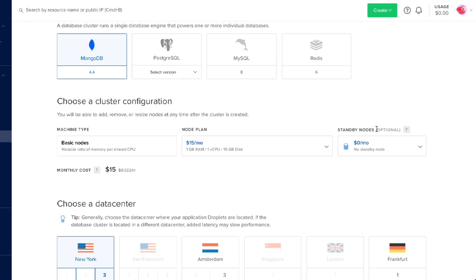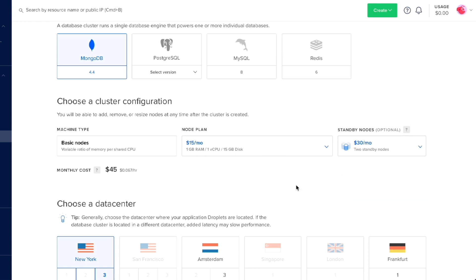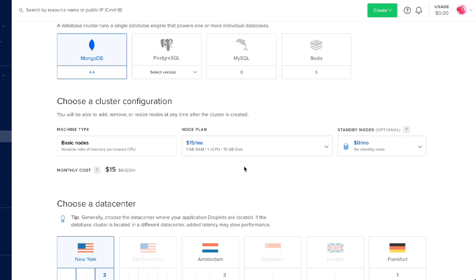We can also add standby nodes, which are optional — we can do two standby nodes for $30 a month. Or if you're just doing a quick database and don't need any standby nodes for failover, we can stick with $0 a month and keep to the $15 node plan.